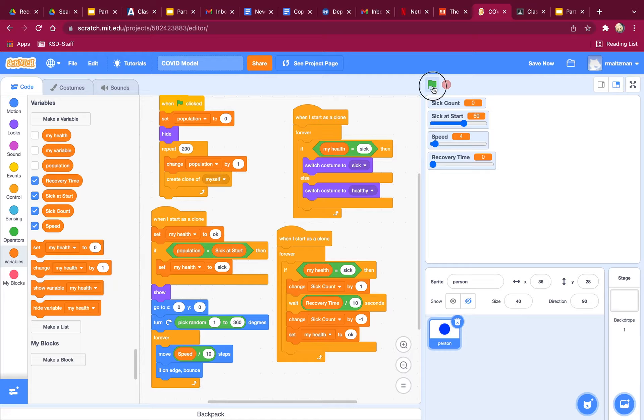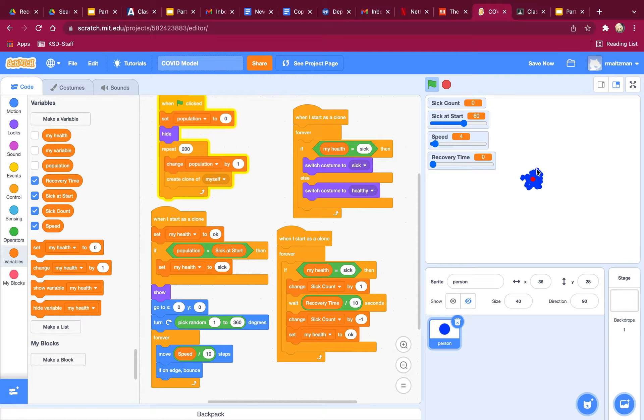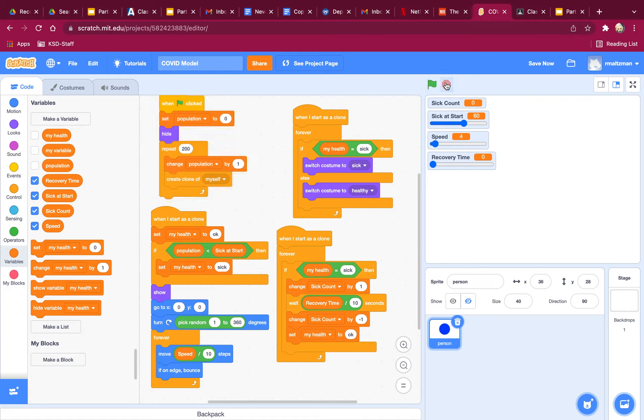All right, so now let's see what happens. I can get my dots to go. Let's get my sick count up.